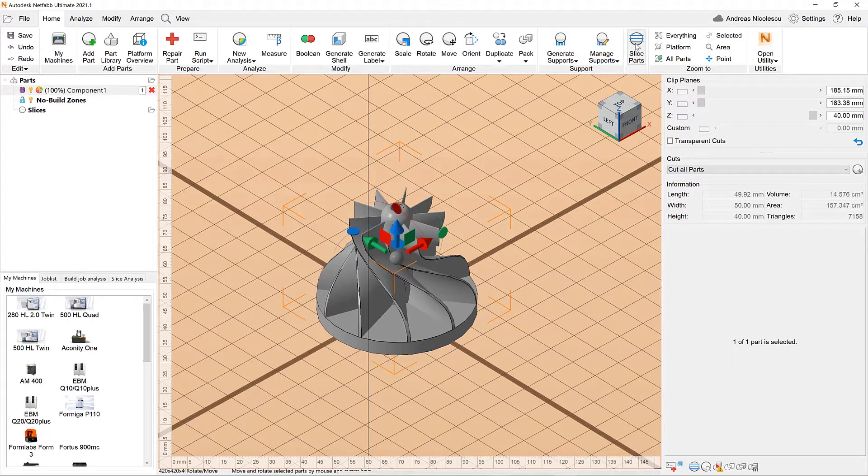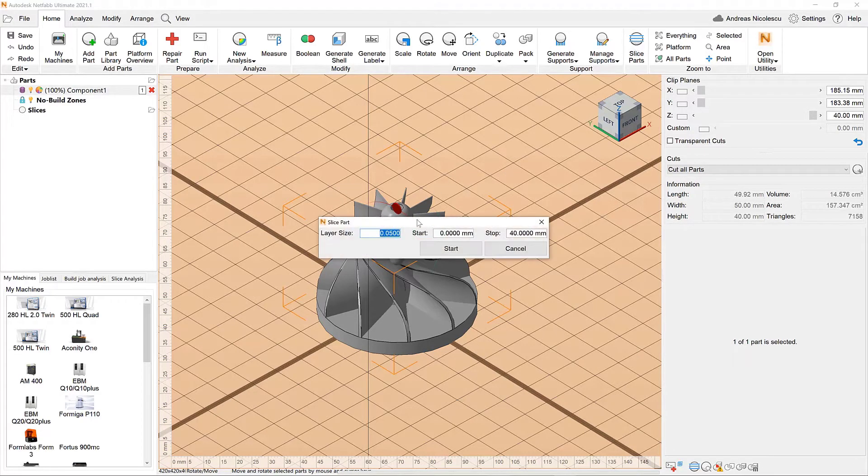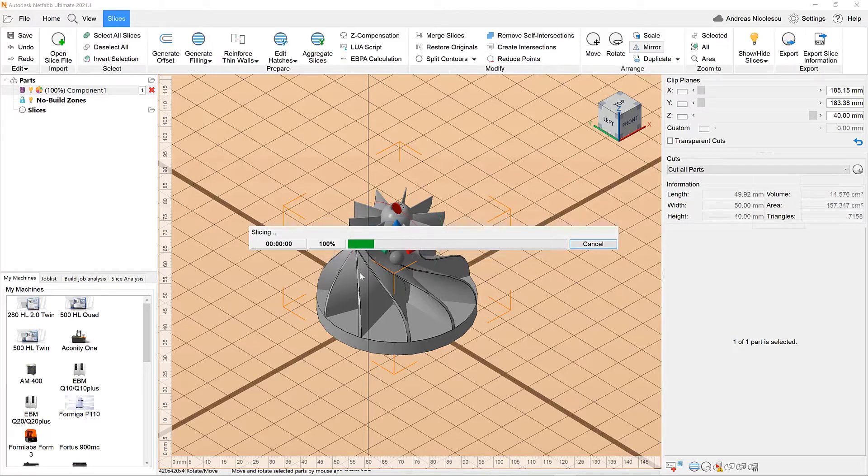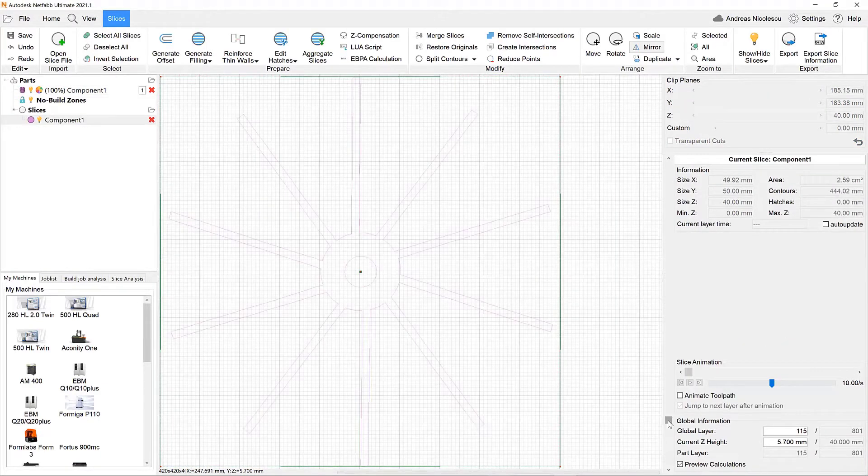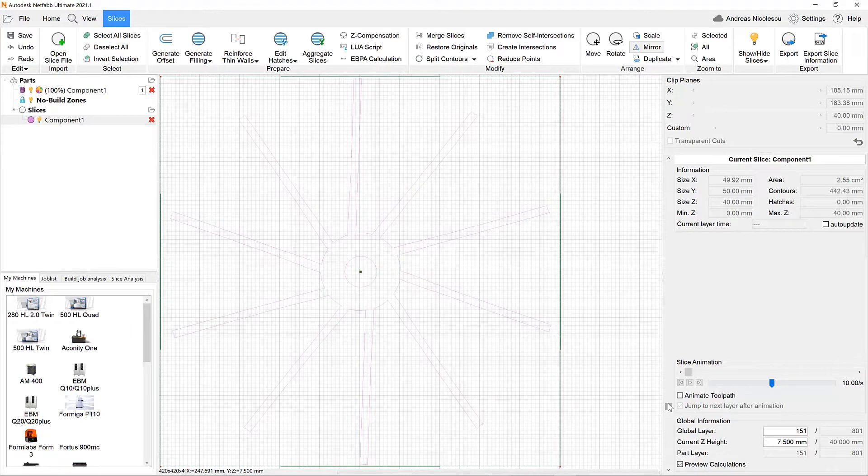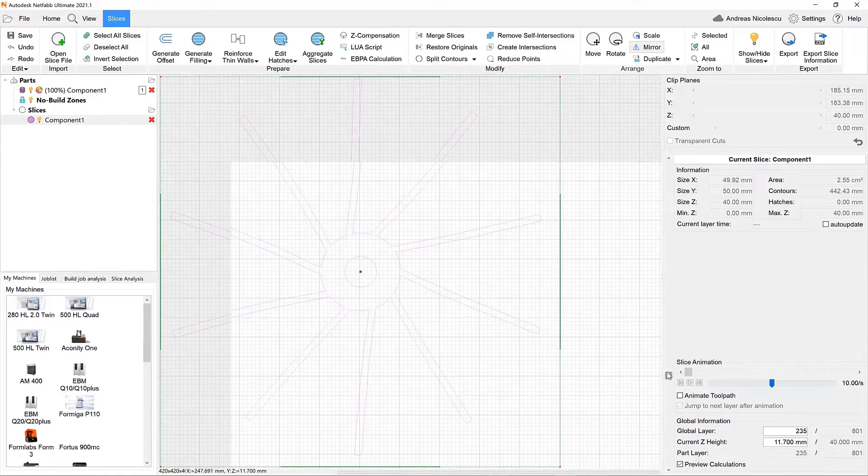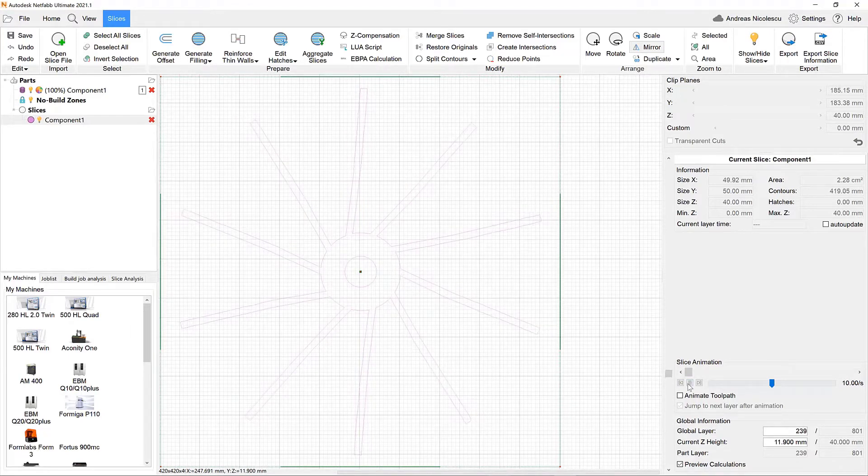In order to access slice commander we need to slice the part first. Let's take a layer thickness of 50 micron. In slice commander we have access to all slice related features.